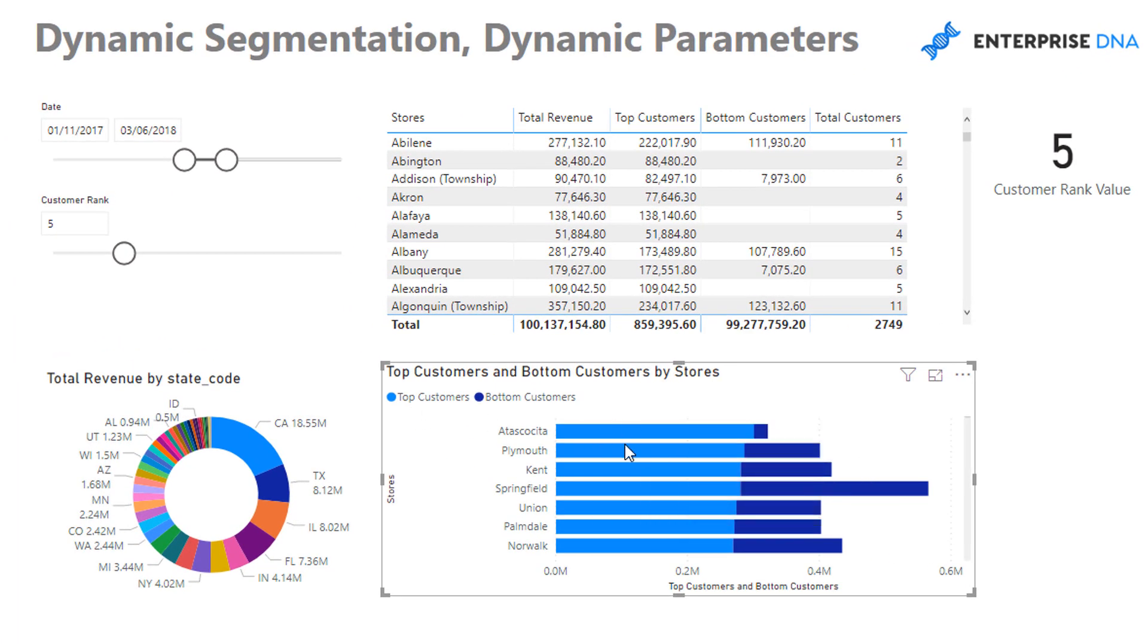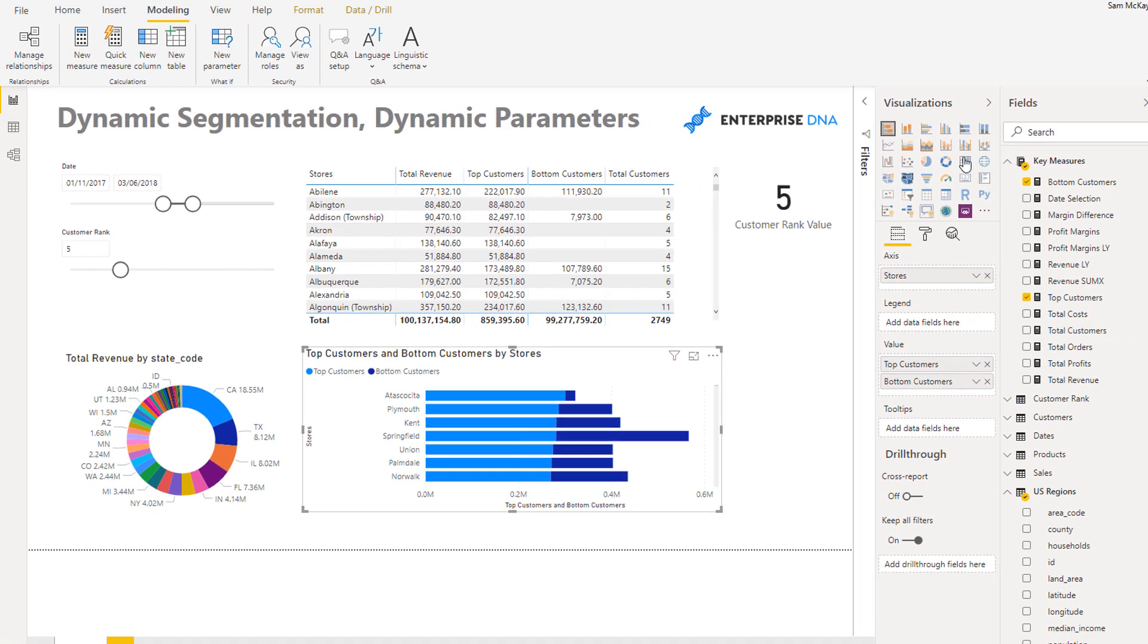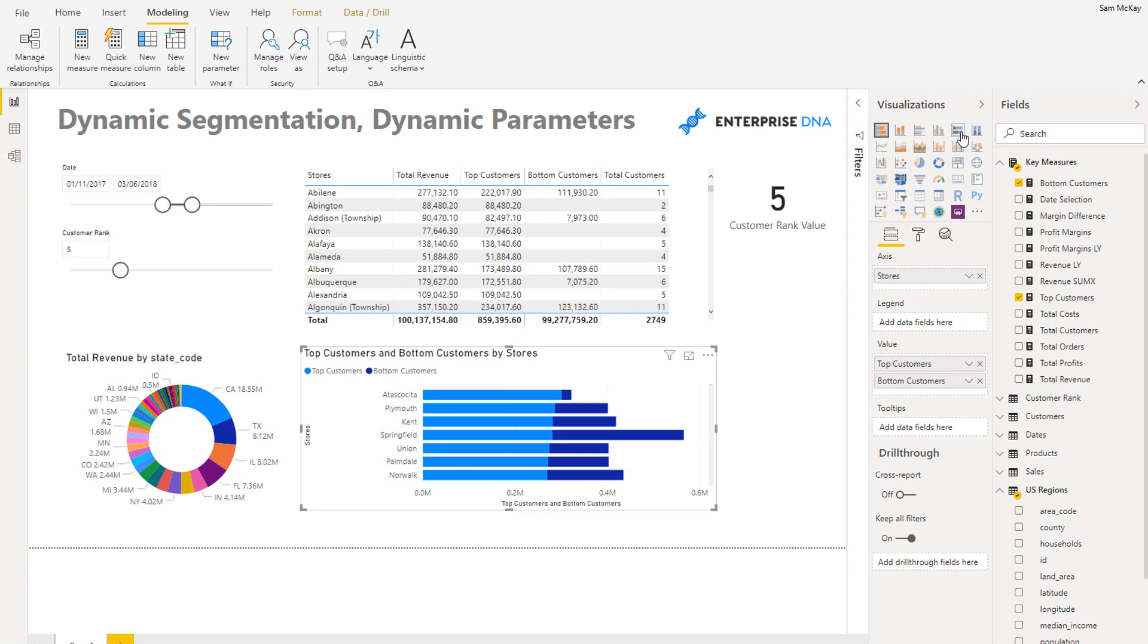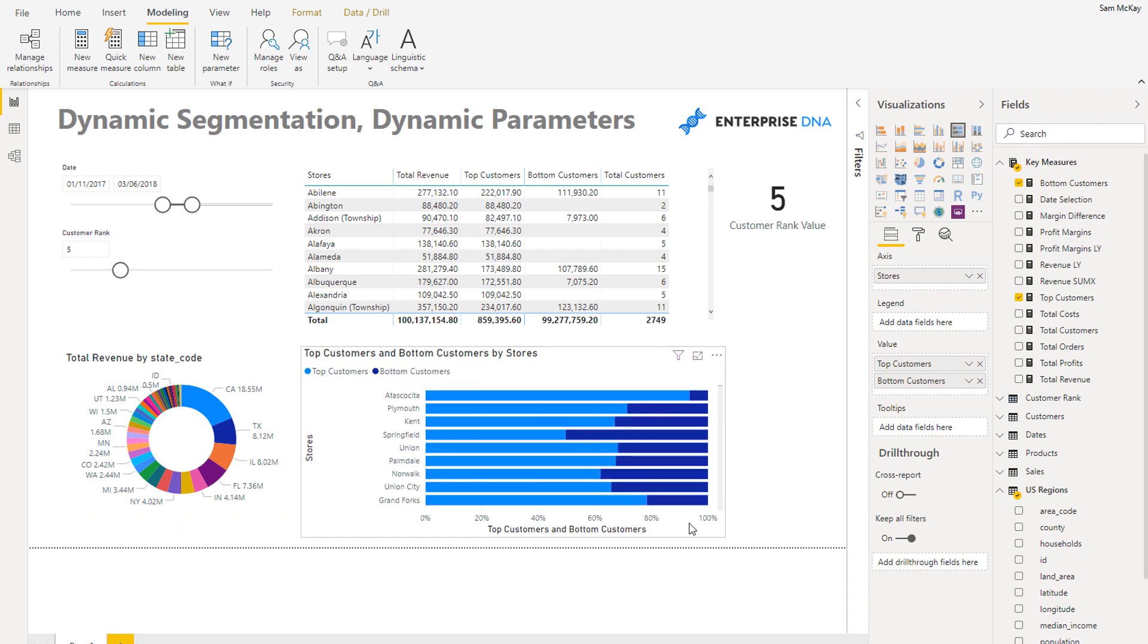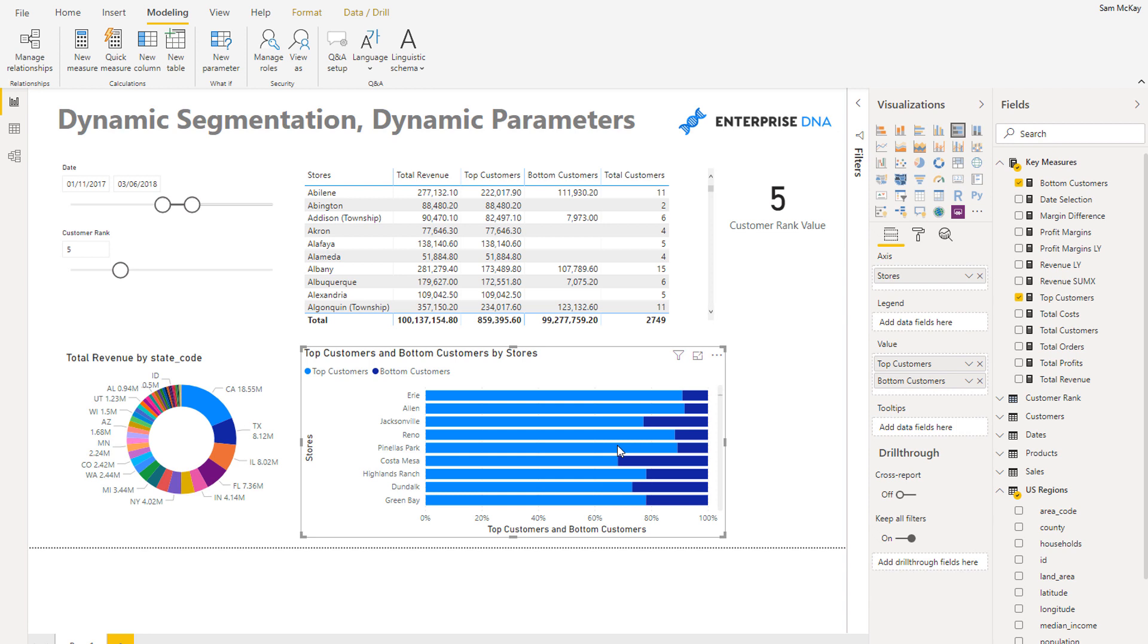So you could create a visualization like this for example, and now you can see where your top customers versus your bottom customers are coming from. But you could also use the 100% stacked bar chart and you could see percentages as well.